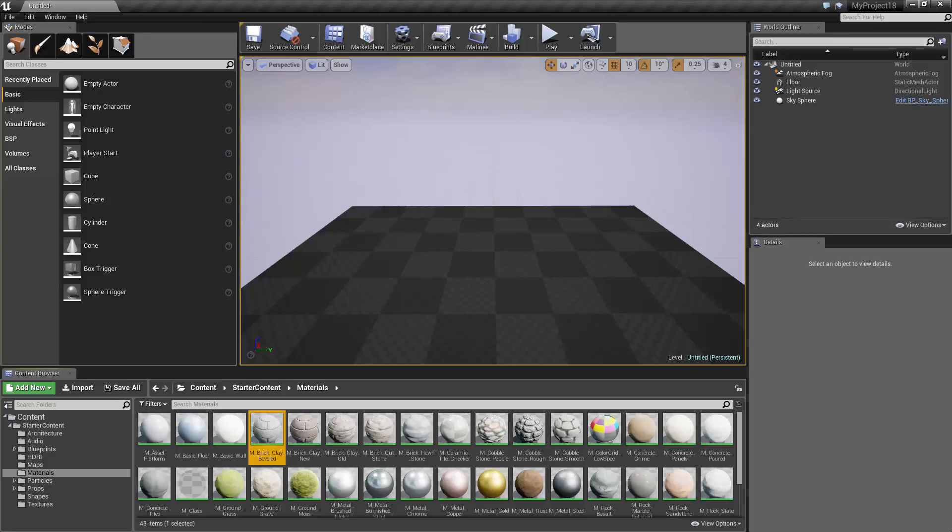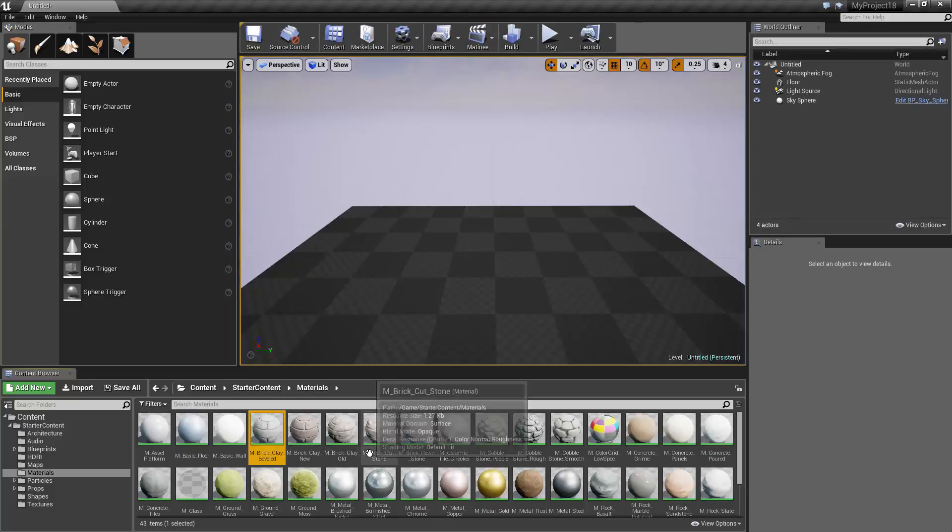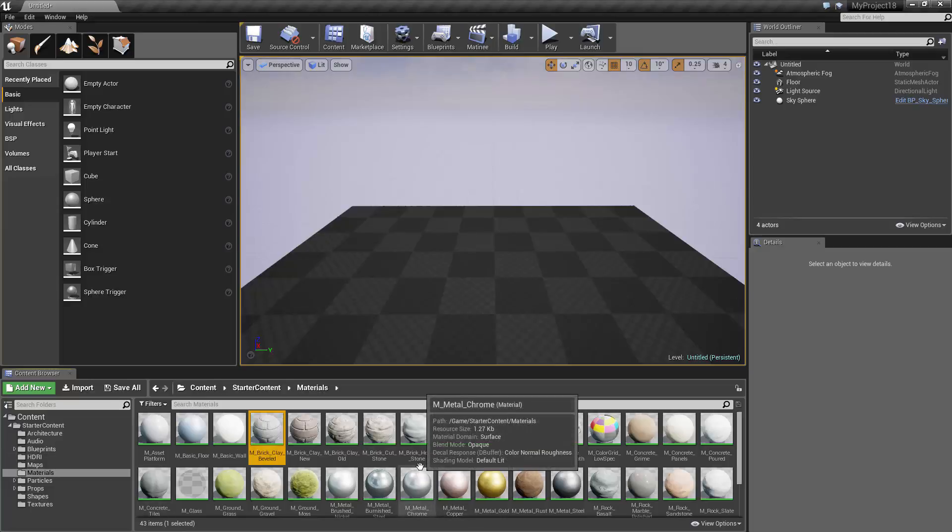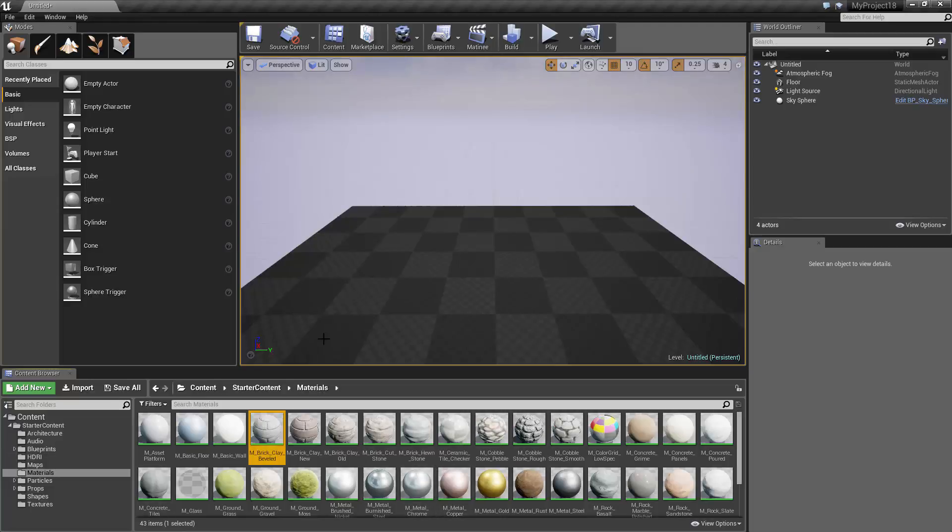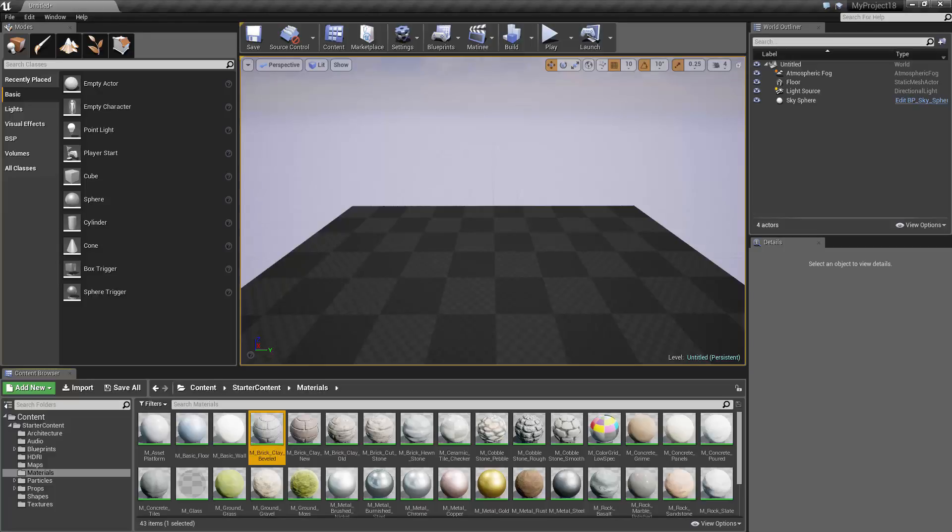So first off, this large rectangle in the middle is the viewport. The thin strip above that is the toolbar. At the bottom of the screen is the content browser. On the left side of the screen is the modes panel. On the right side of the screen is the world outliner at the top, and below that, the details panel. Keep in mind that these panels can be moved and resized, and also that this is just the default layout of the current release and could change in future releases.